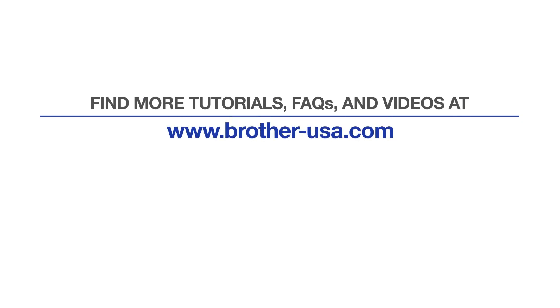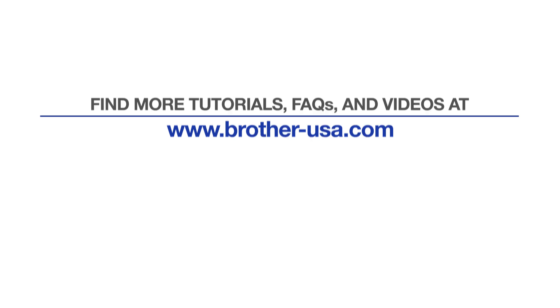For more tutorials, FAQs, and videos, visit us at www.brother-usa.com. If you found this video helpful, be sure to subscribe. Thank you for choosing Brother.